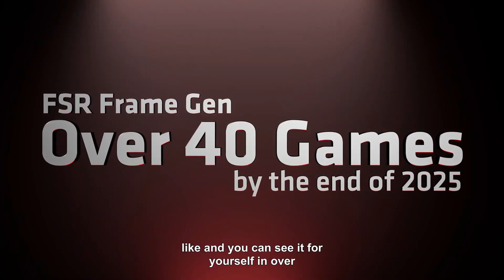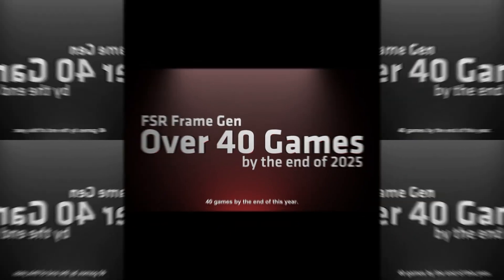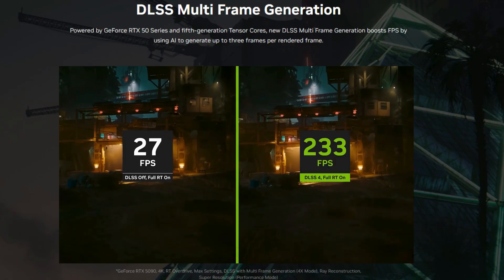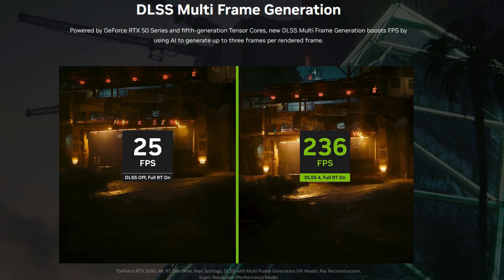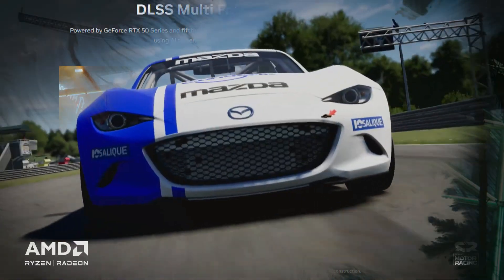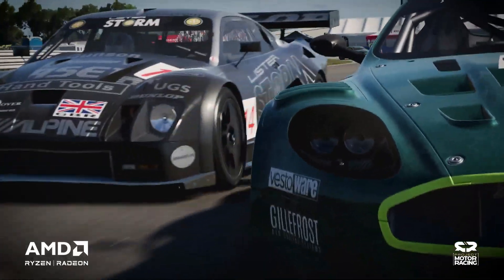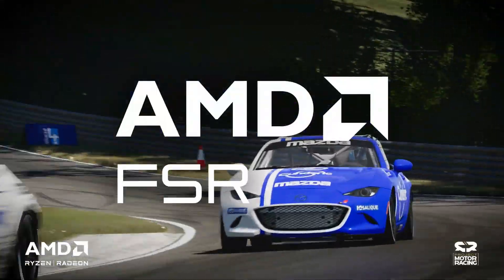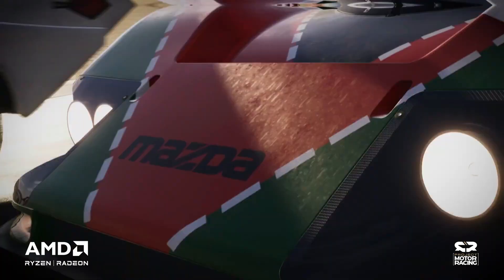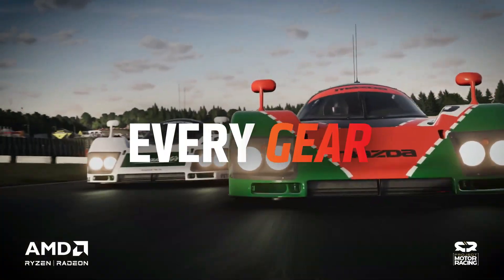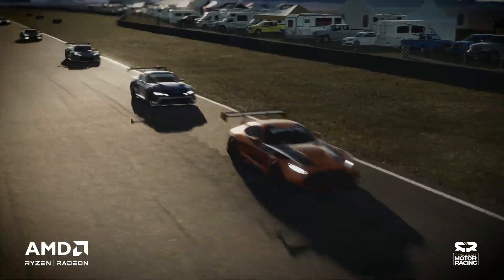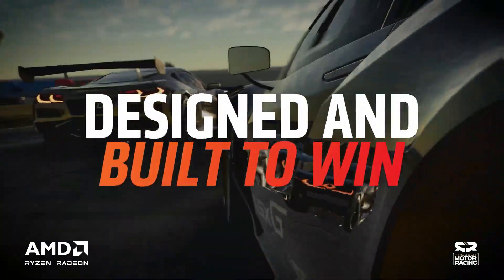Redstone's FSR frame generation looks to be a winner then, and catches up with DLSS 4, albeit it doesn't offer multi-frame generation, which NVIDIA's GeForce RTX 5000 graphics cards benefit from. The catch with Redstone and the switch to AI for frame generation is that it requires hardware acceleration that makes it exclusive to RDNA 4 graphics cards. This is also true for FSR 4, which was already machine learning based, and for the other two pieces of tech we'll look at next.